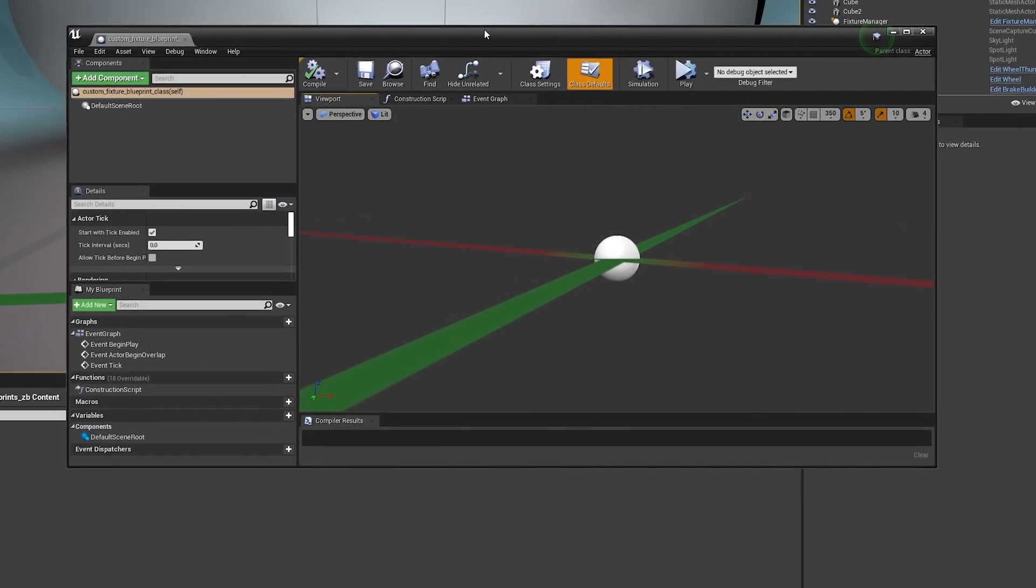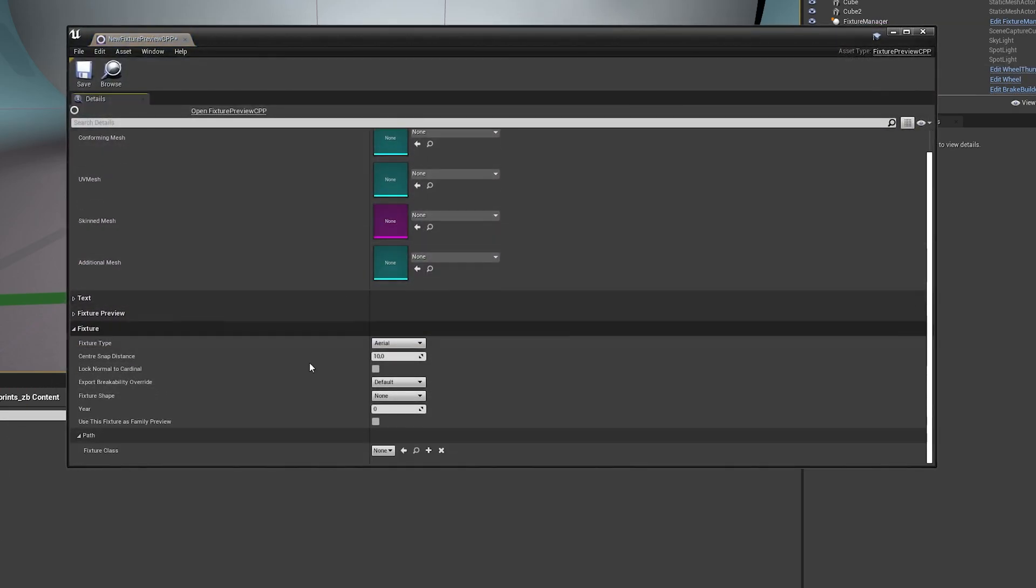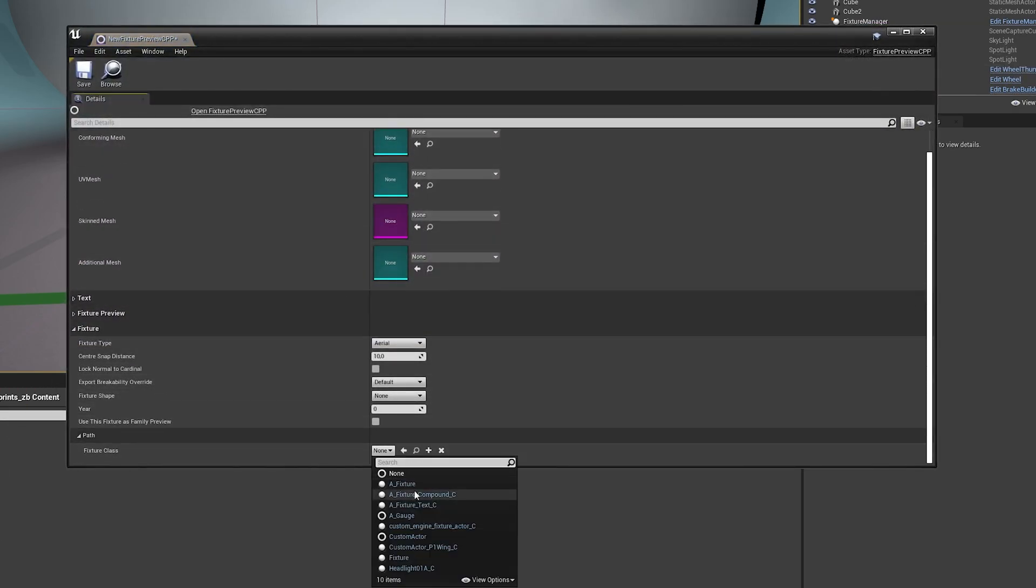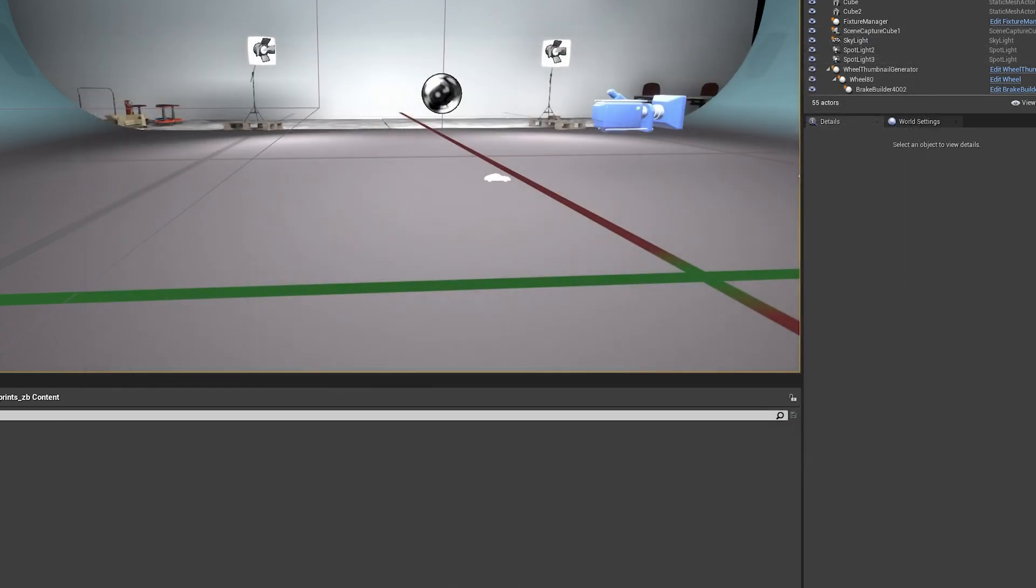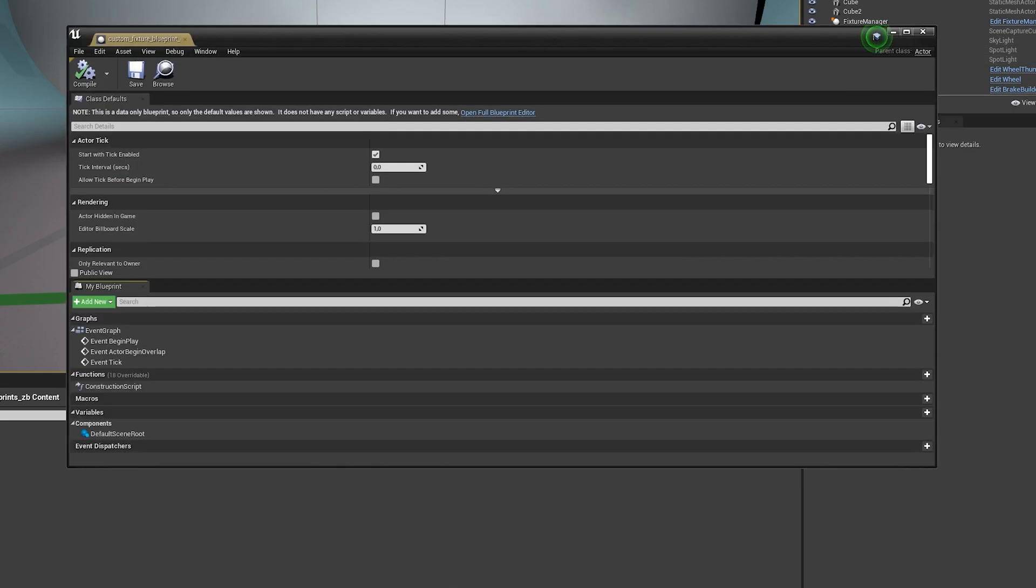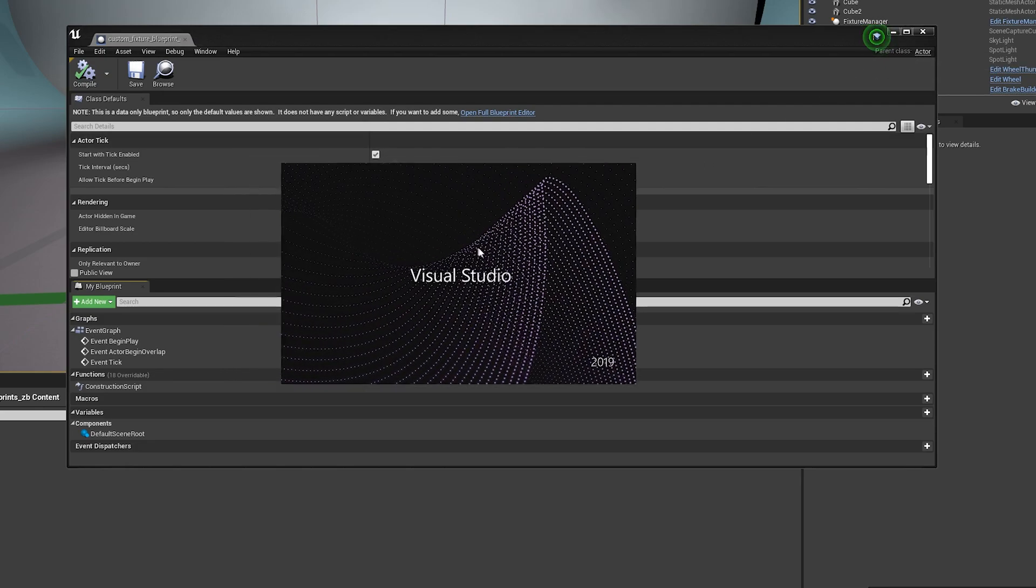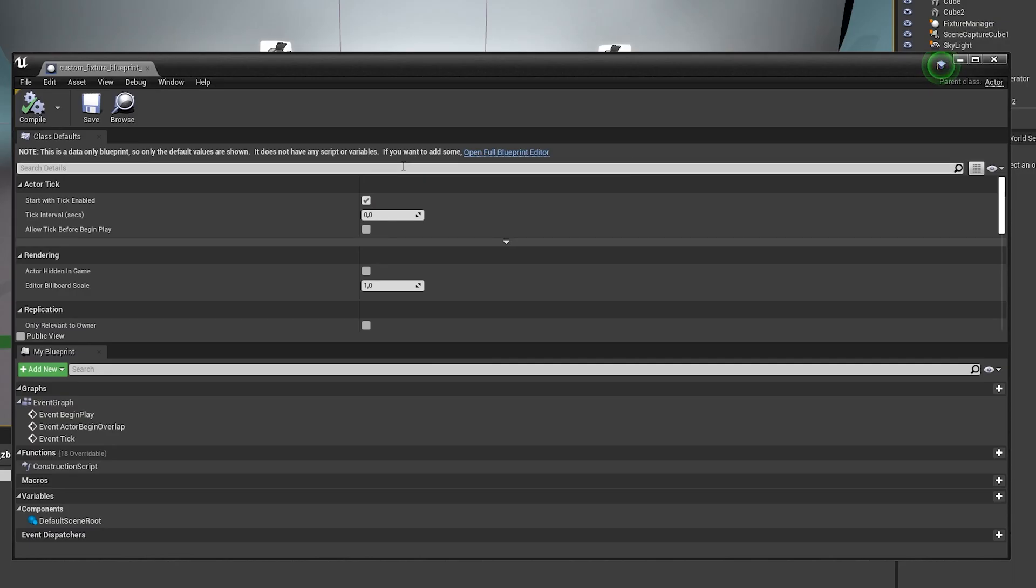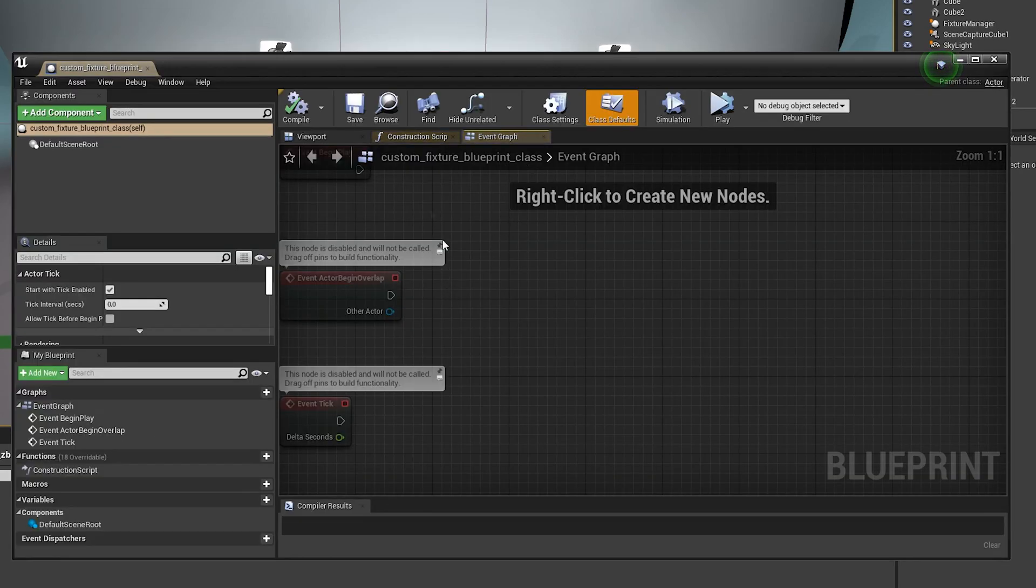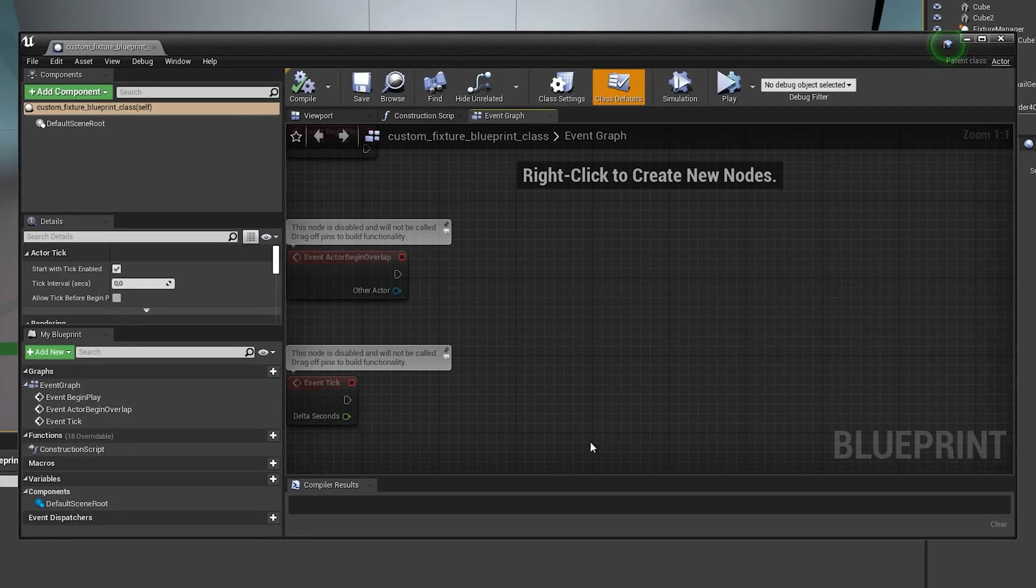So in here, you see the parent class is actor. So right now, as of now, it will not show up here because the parent class is not set to the right one. So how we do that is we go in here. I did not mean to do that. Okay, so open the blueprint editor.